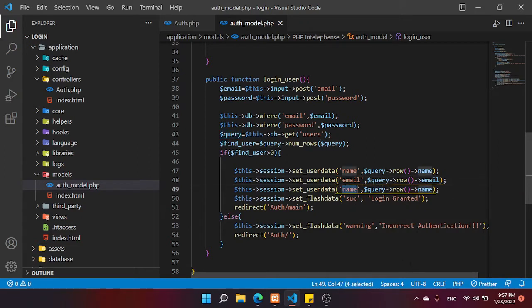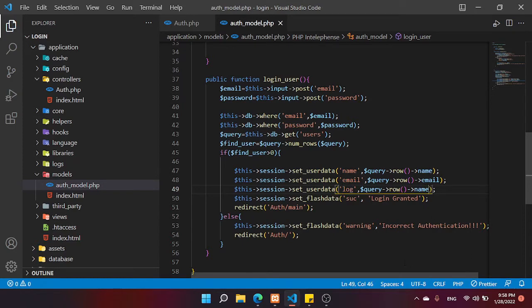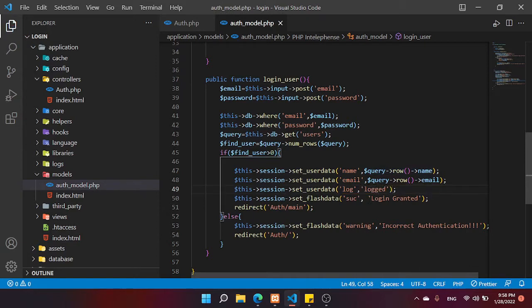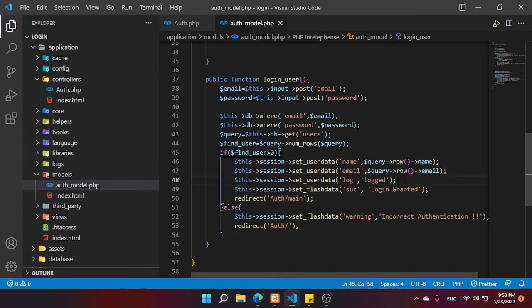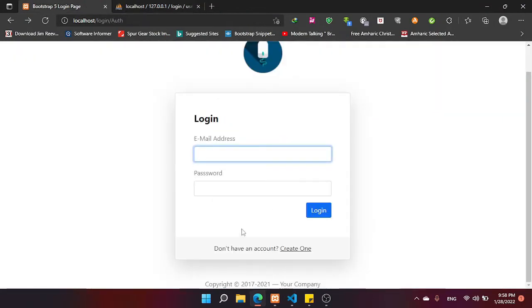The third session value doesn't come from the database — we use it to check whether the user is logged in or not. So we type 'logged' as the session name and set its value to 'logged'. Okay, let me test this — type the email and login. It's working.